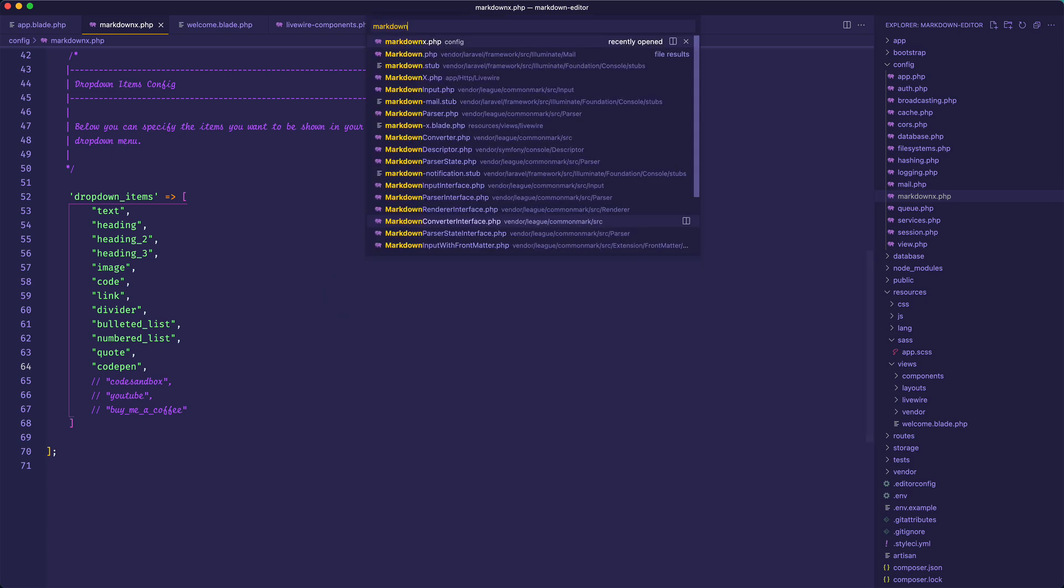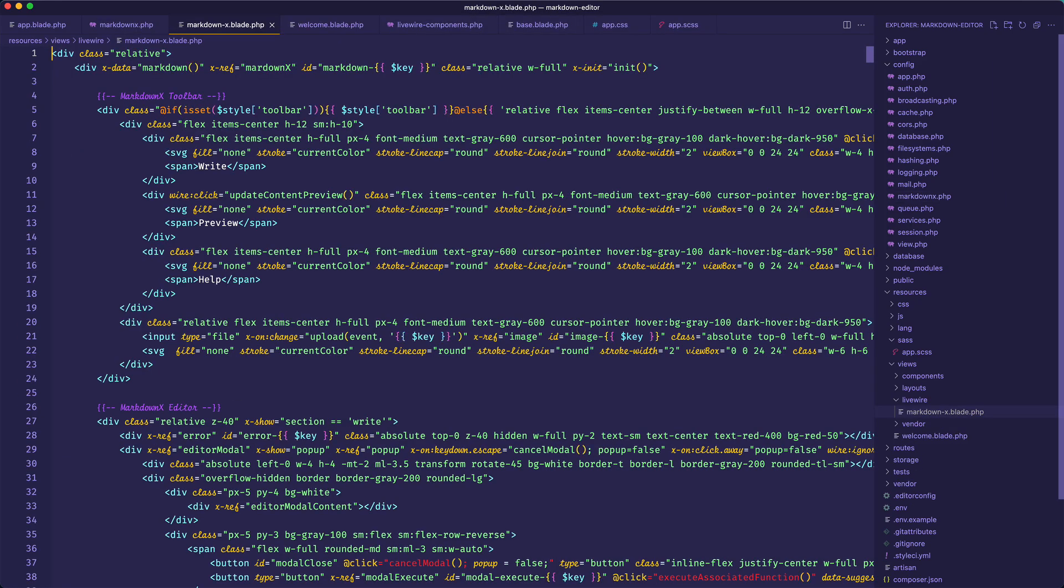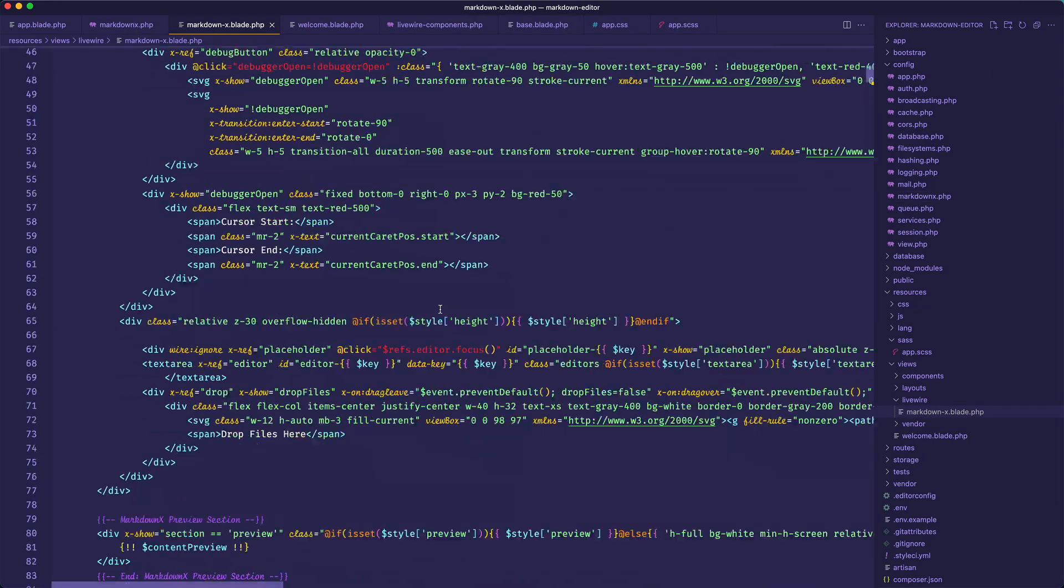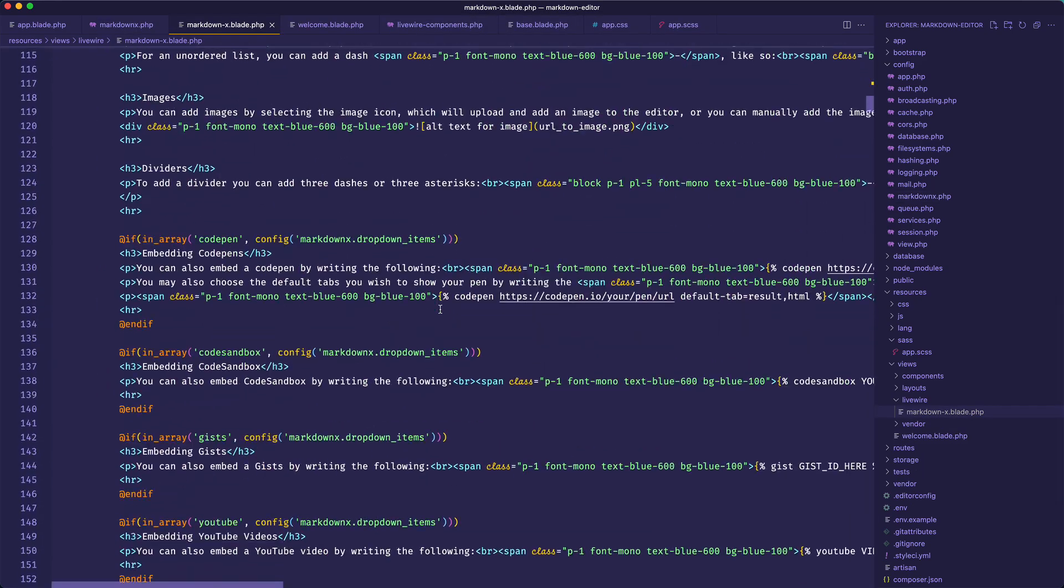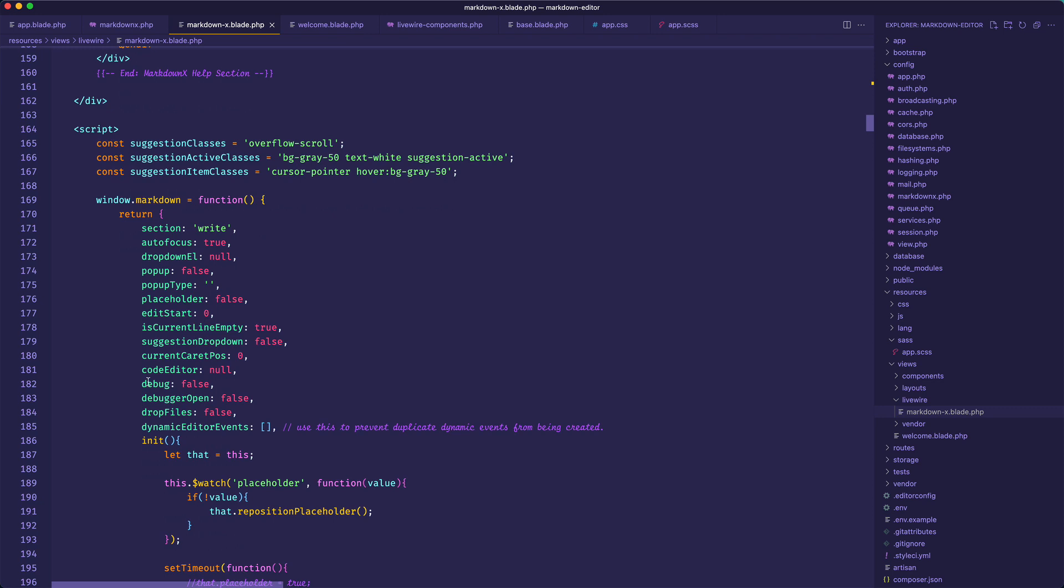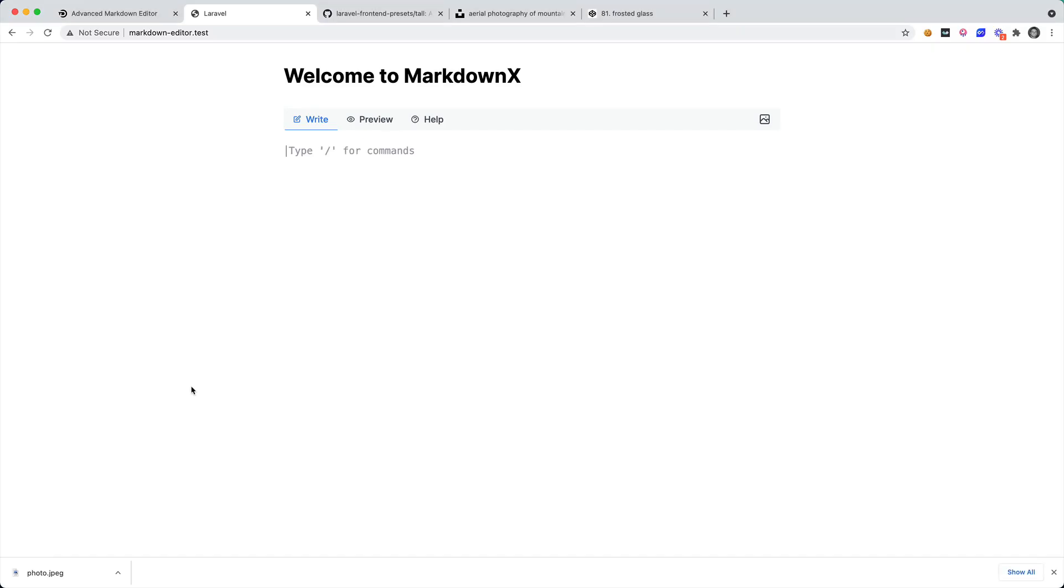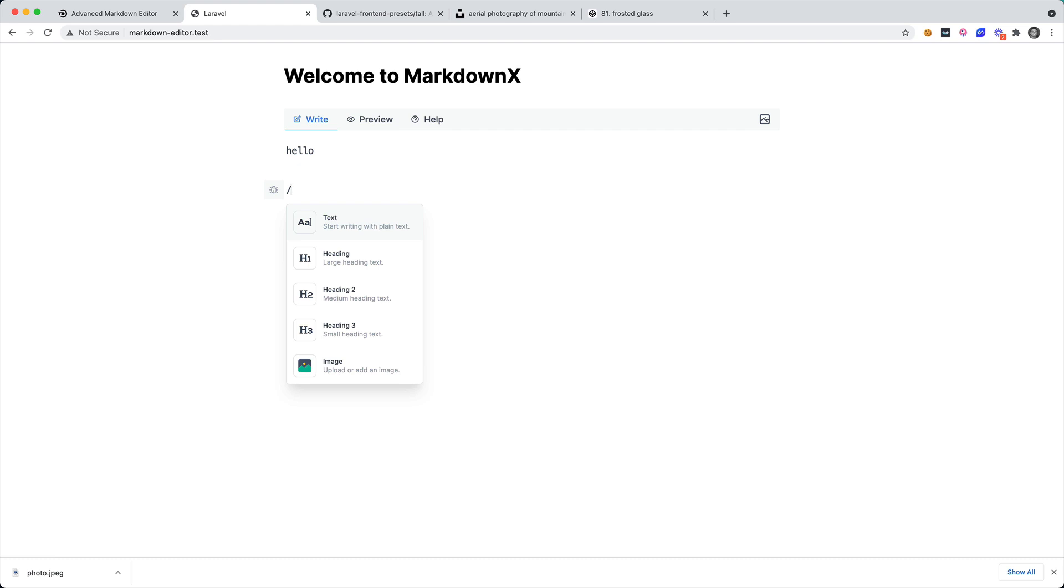So I can go to my MarkdownX component and if I scroll down to the JavaScript there is a debug flag and I can set this from false to true. This is if you want to use the editor to build on top of, then you'll have a debug mode where you can use that to write your own functionality. So one of the biggest parts of this editor is tracking exactly where the cursor is at. So if I were to go ahead and press the forward slash, I know where the cursor is at so I know where to add that dropdown. So with this debug mode I can actually turn this on and now you can see that we actually have this little marker, we have the cursor start and cursor end.